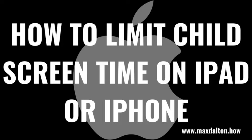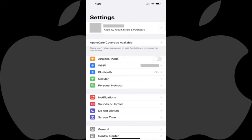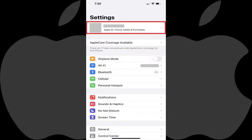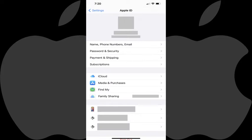Now let's walk through the steps to limit your child's screen time on an Apple iPhone or iPad. Step 1: Launch the Settings app on your iPhone or iPad, and then tap the section at the top of the menu featuring your profile picture and Apple ID name. The Apple ID screen is displayed.